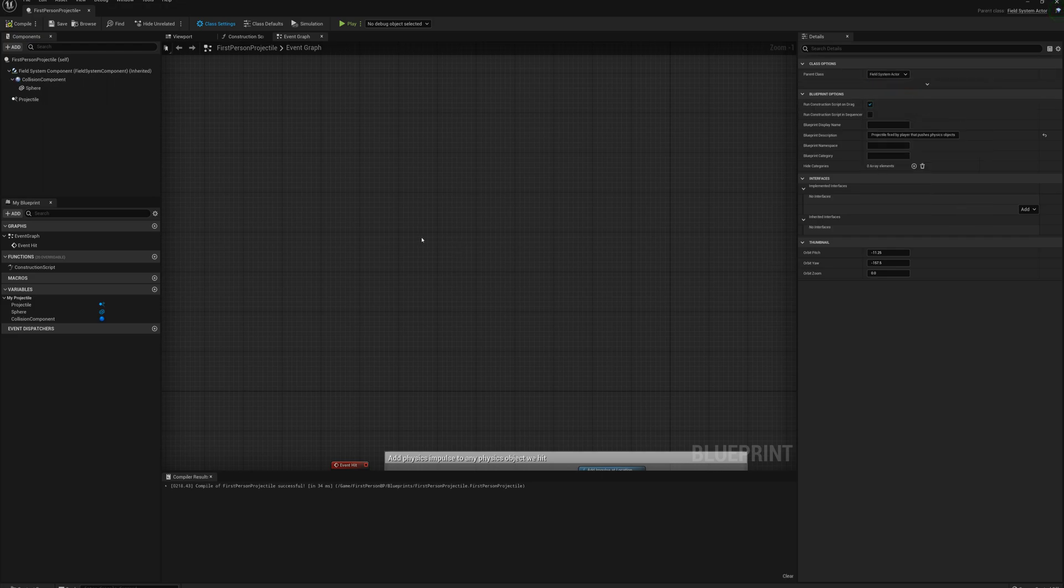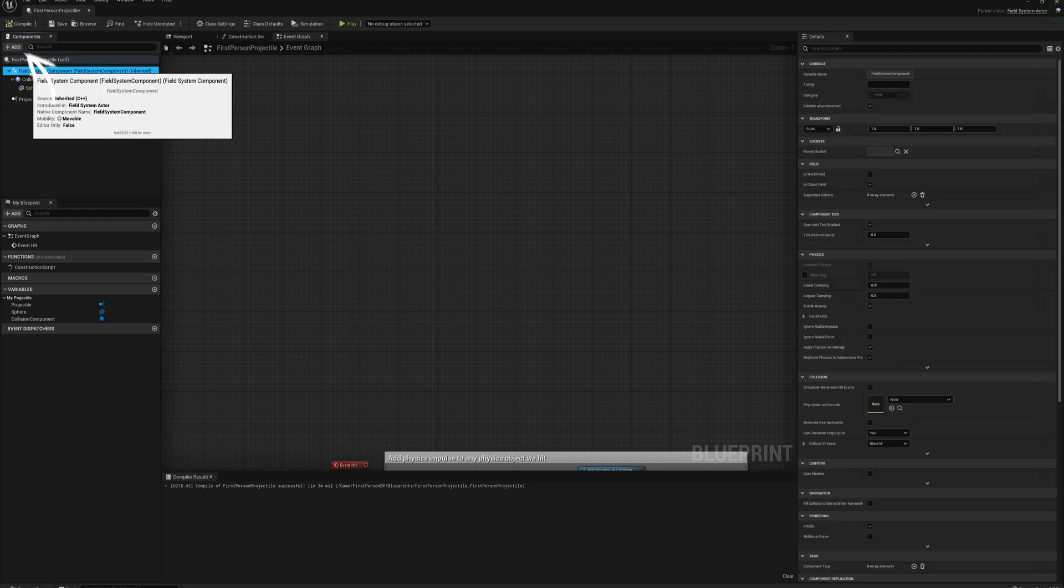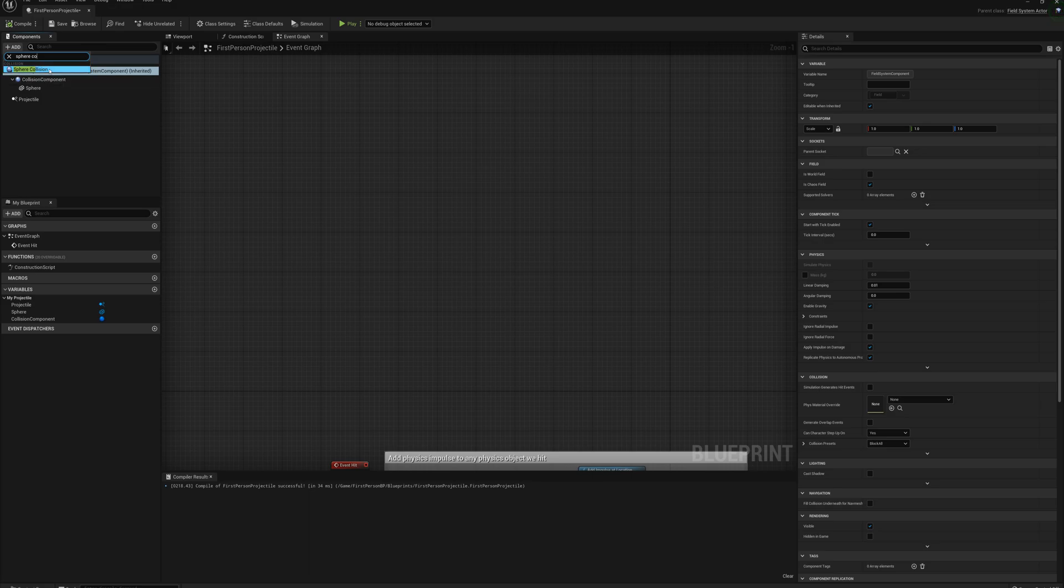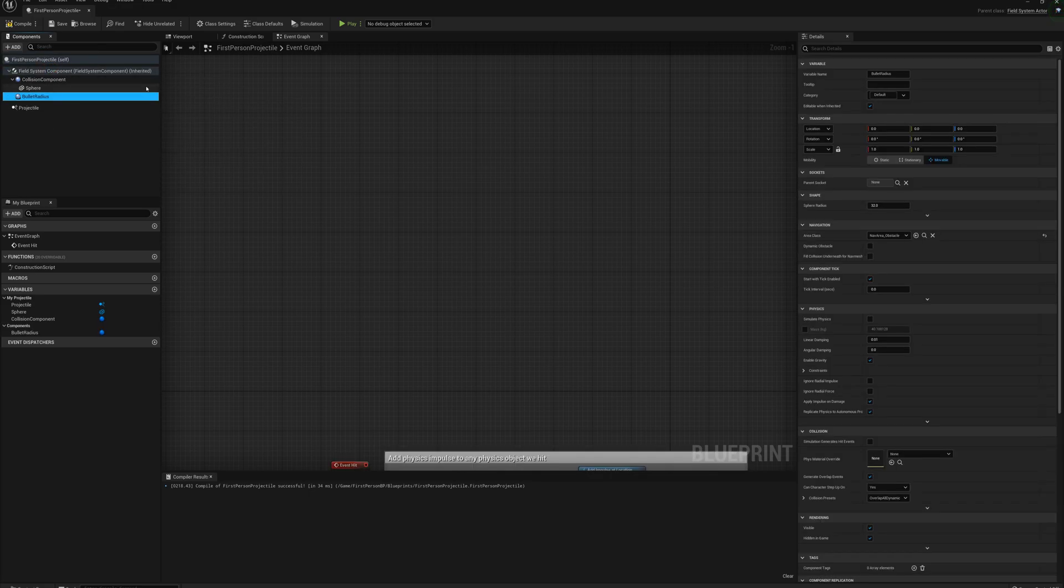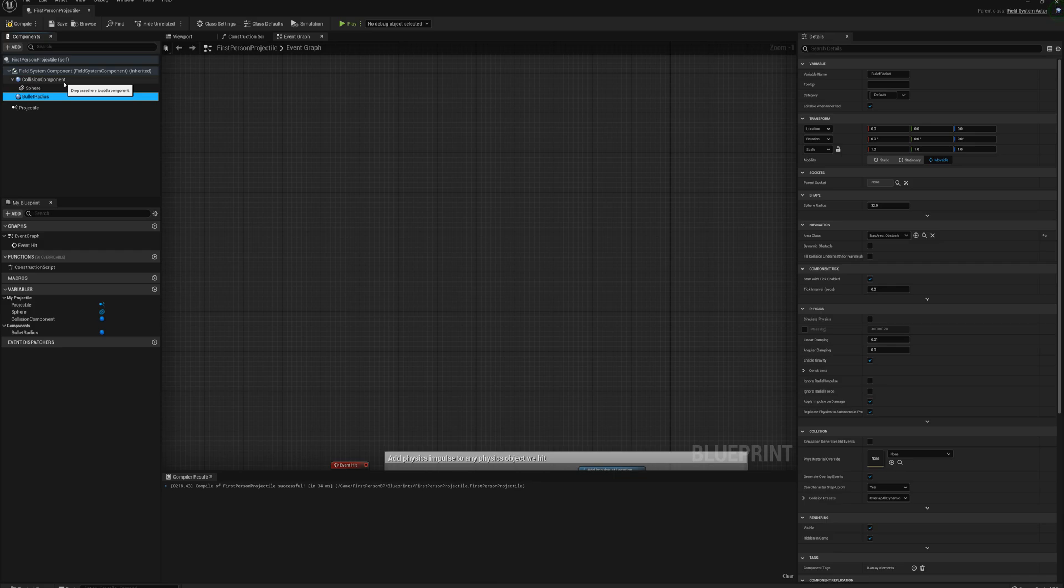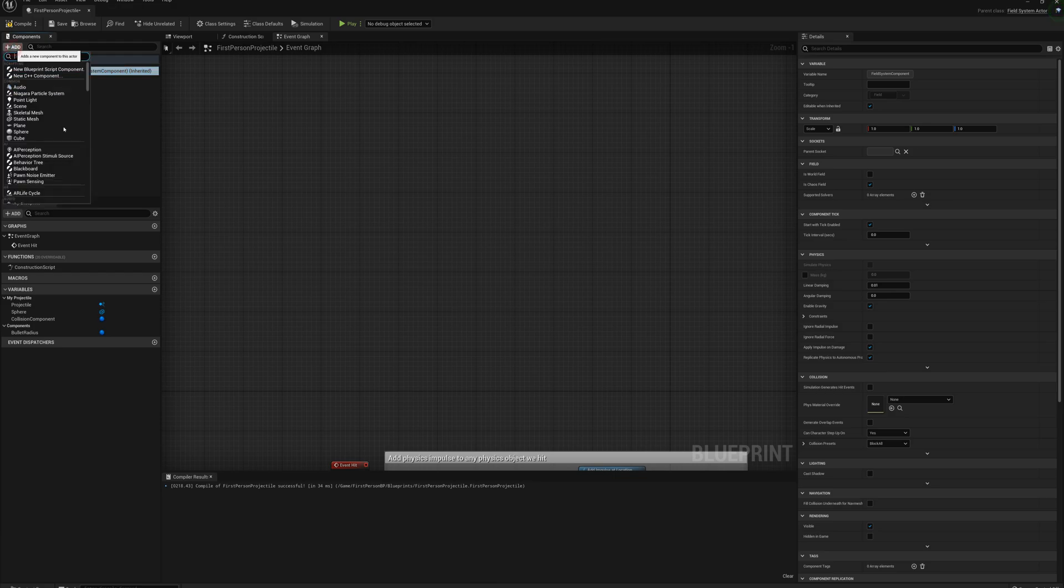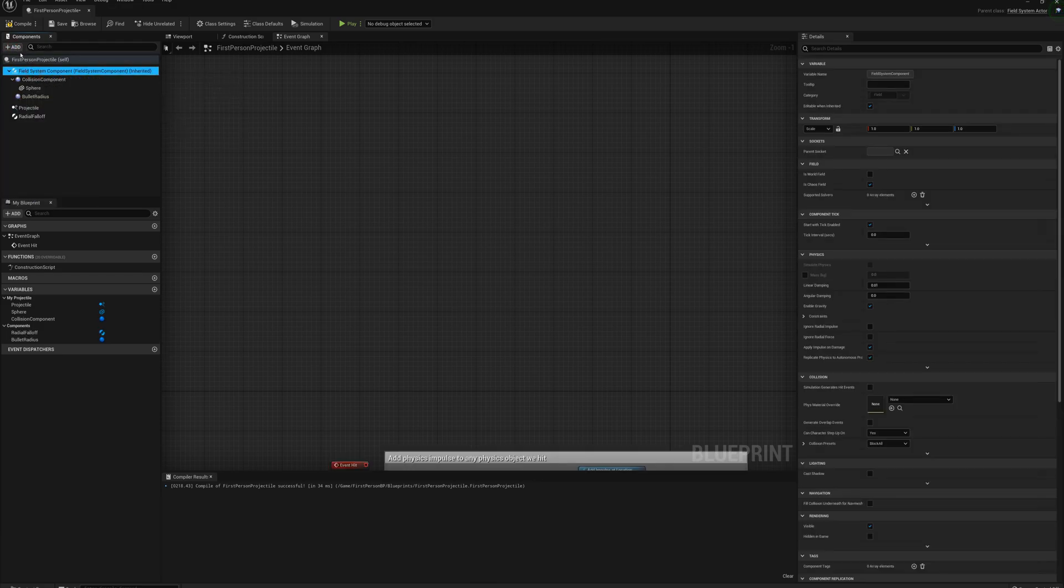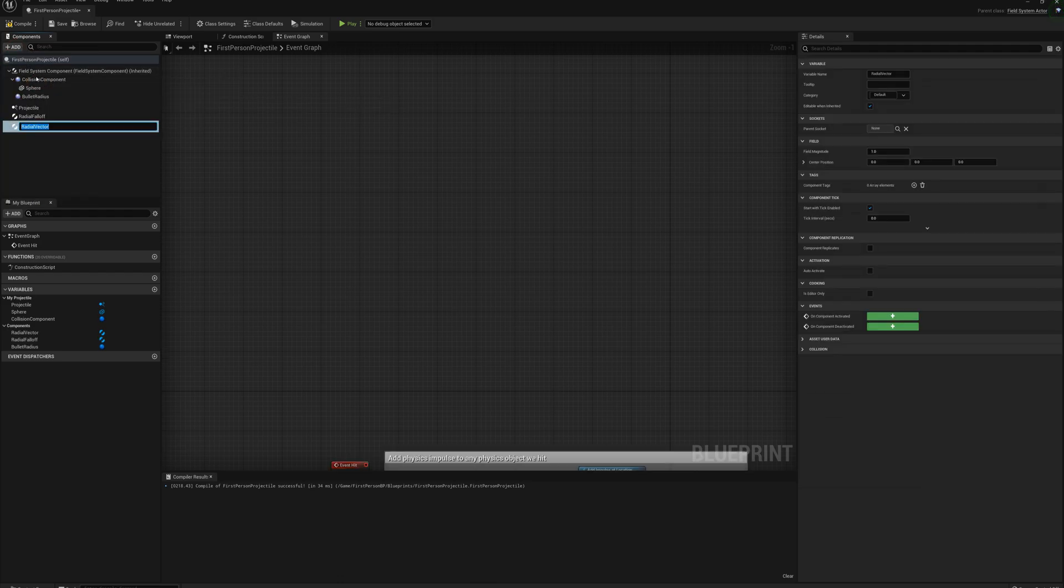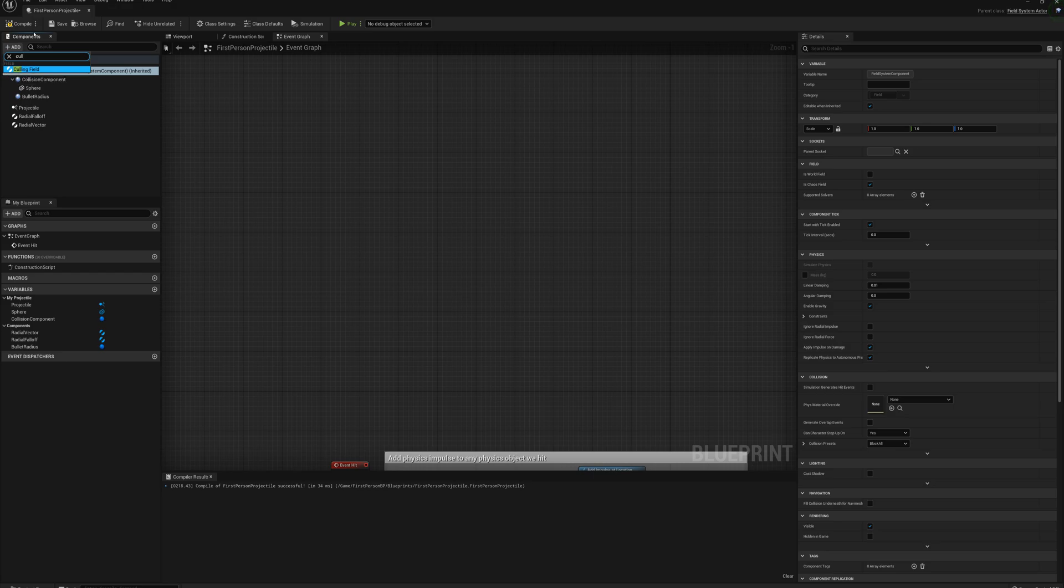And I need to add some components here as well. I'm going to select that and add a sphere collision to start with, and call this bullet radius. And I'll use that to basically define the radius of our damage area, how we're going to damage our destructible. And so I need to add another couple things here. I'm going to add a radial falloff and a radial vector and a culling field.